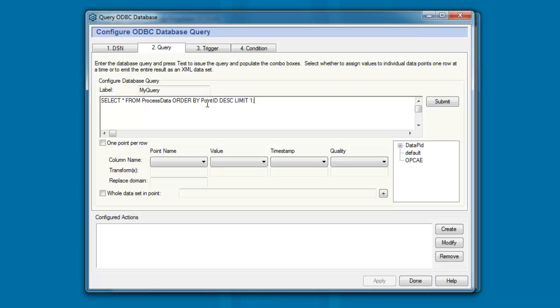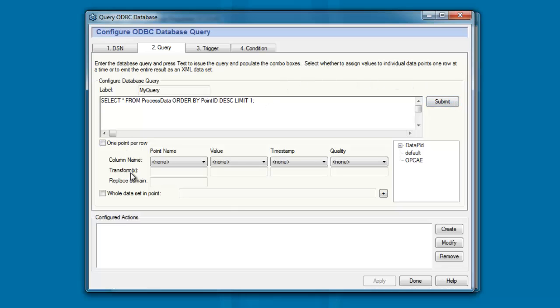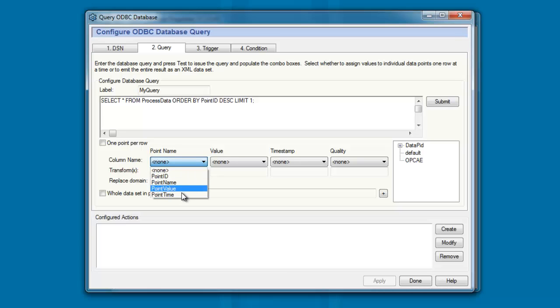That's our incrementing integer reference key field. Order them by point ID in descending order and limit the result set to the first row in the list that you get. Now, because this is in descending order, the first row will actually be the last row in the table. It will be the last data item to be added to the table. If I click on Submit, this will test our statement. And you see that because we can now query, we're getting a list back of the different column names within this table. This indicates that our query is correct.